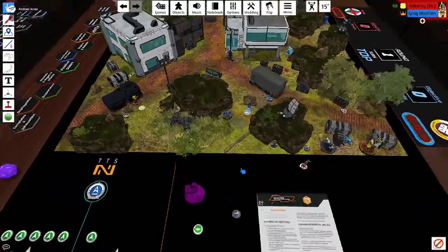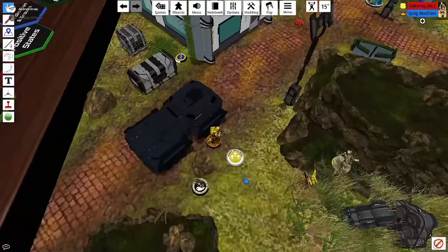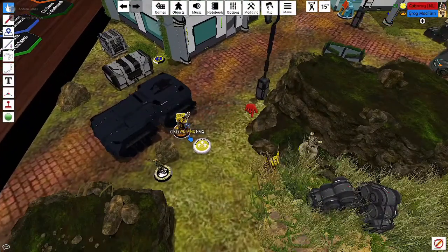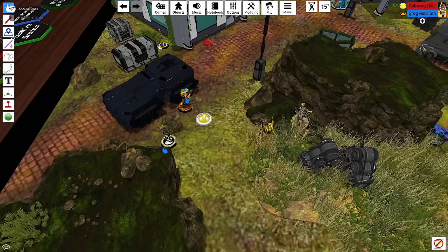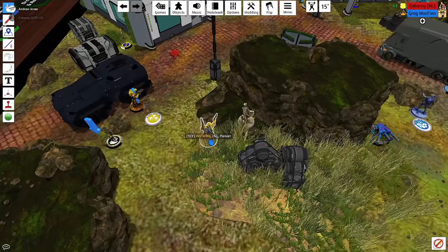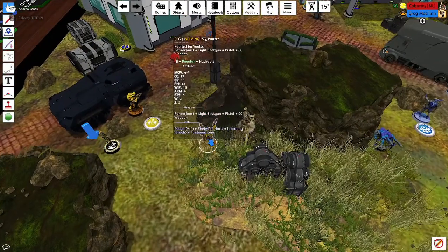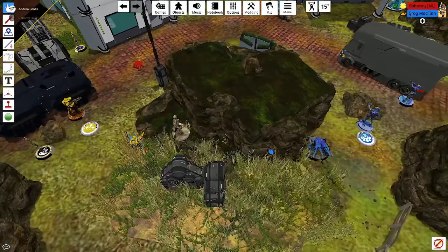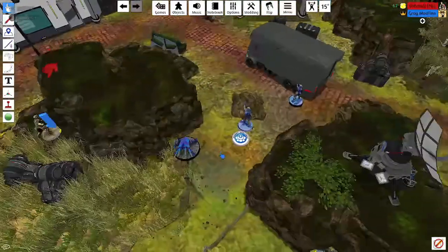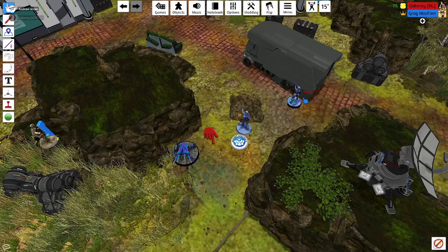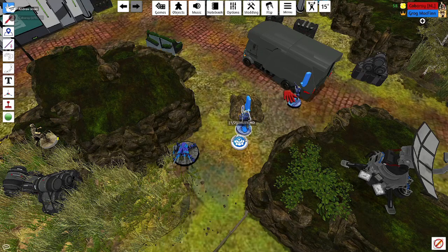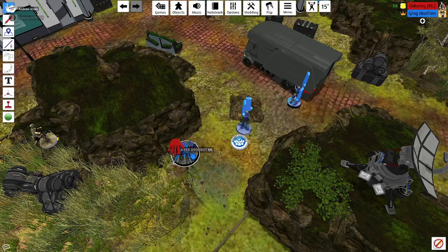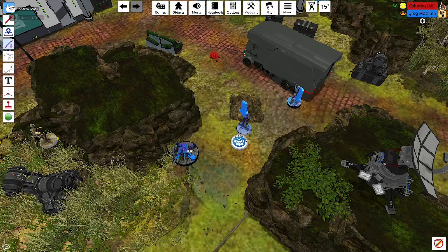First of all mine. On this side I have my Harris link team. I've got a Wuming HMG. A brawler hacker. And I've got a Wuming with a light shotgun Panzerfaust. Here I've got a Warcore with a visor. Here I've got a core link of three people. I've got two Druze, a Druze hacker and a Druze combi rifle. And here behind them is a Clipsos missile launcher.